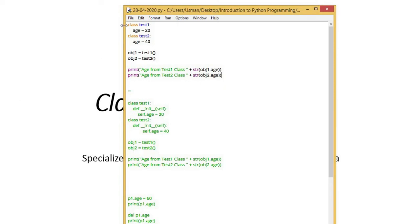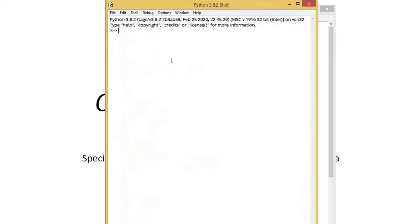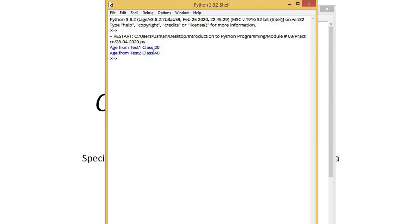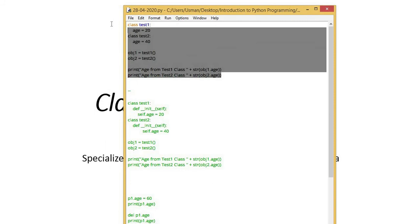For both, I have defined data members and after creating objects, accessed them through the object. If I look at this program's output, it is showing that age from test1 is 20, age from test2 class is 40.